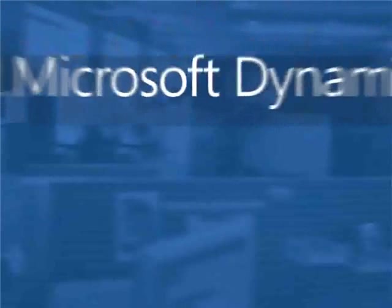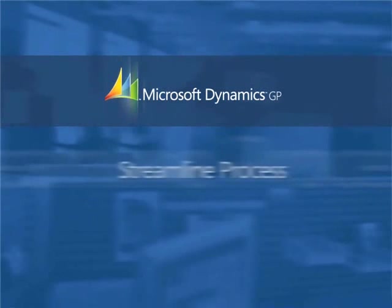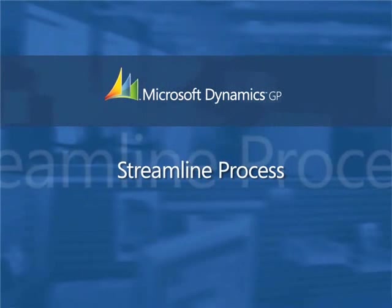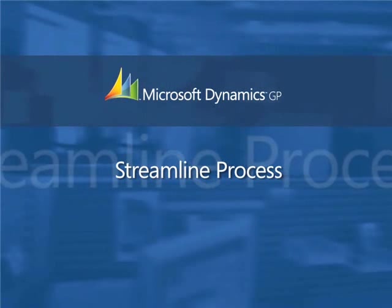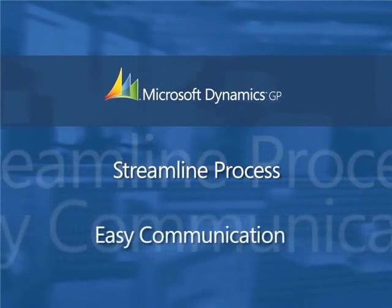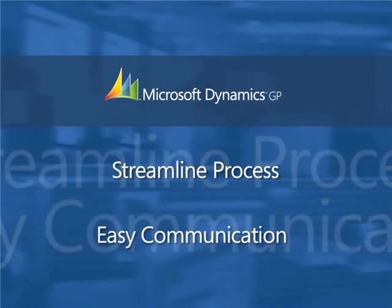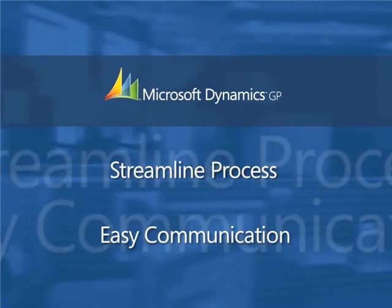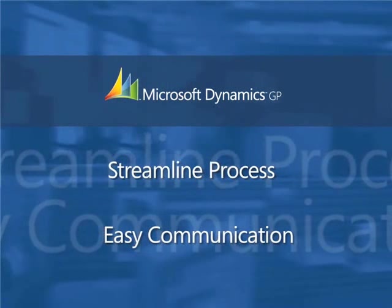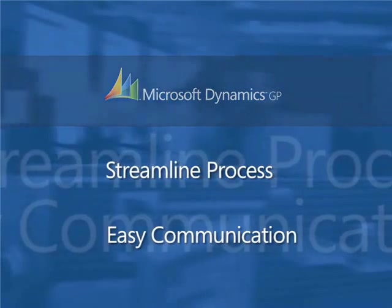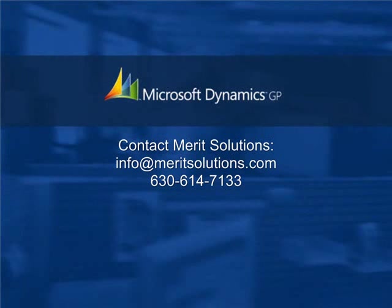Automated approvals and the supporting documentation associated with the approval are invaluable as a company grows in size. It provides clear procedures that can be followed consistently, and reduces the multiple phone calls and emails which usually accompany this process.